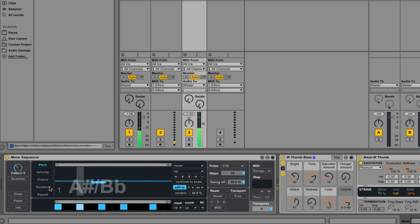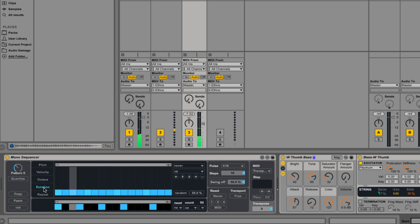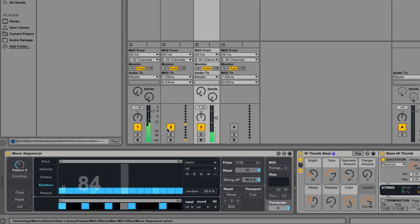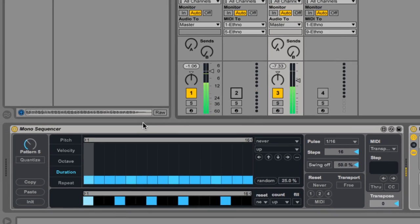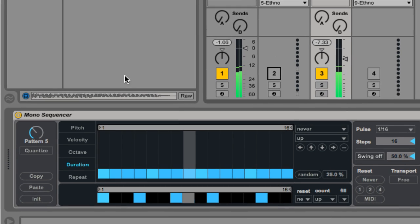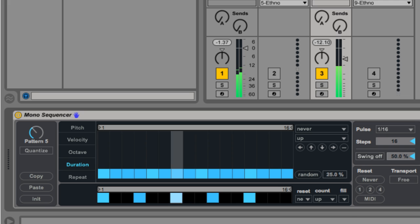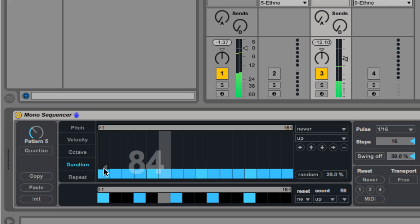Switch to the duration lane to scale the length of notes. Let's turn the guitar off so we can hear a little better. Let's make the first note of the sequence longer than the others.